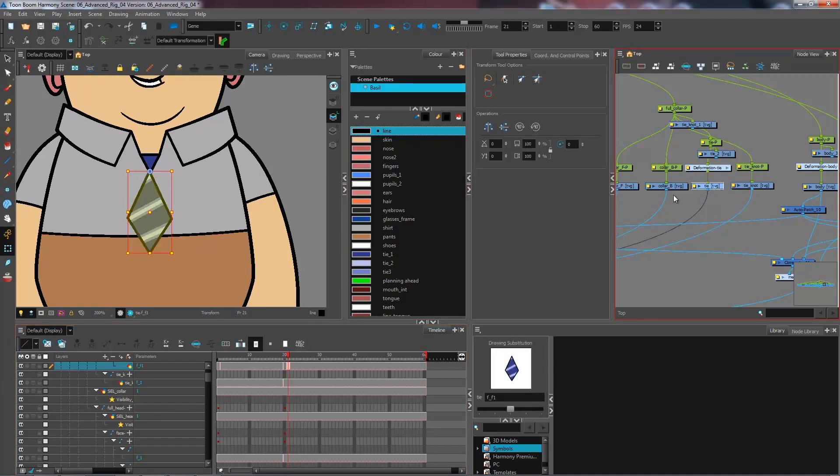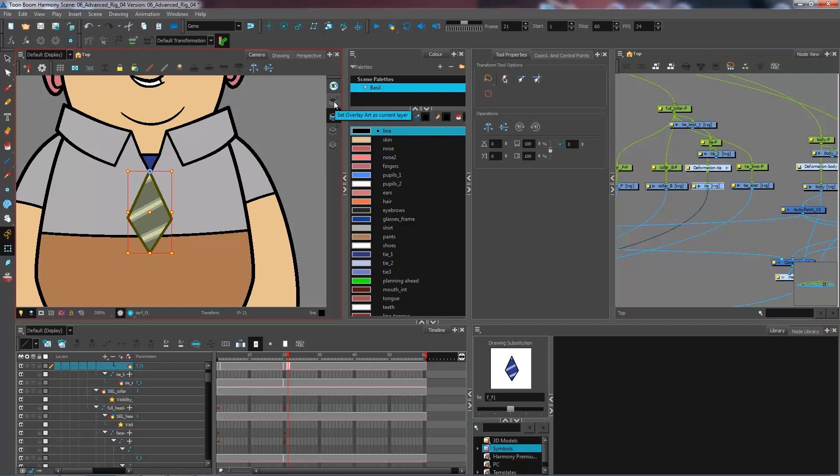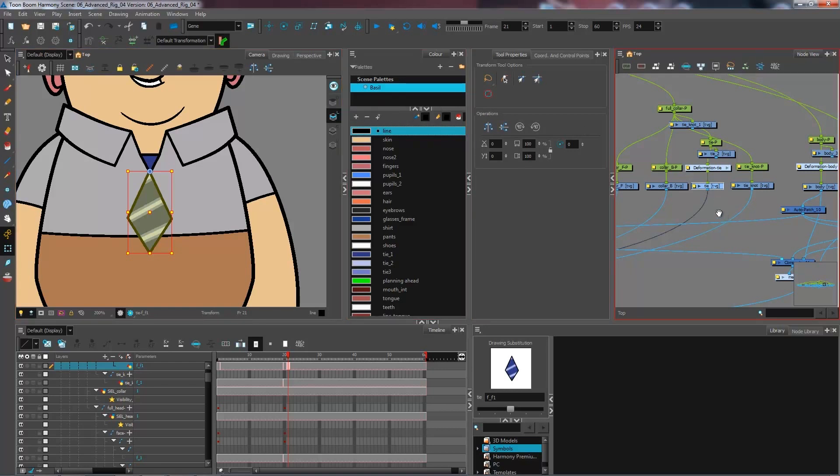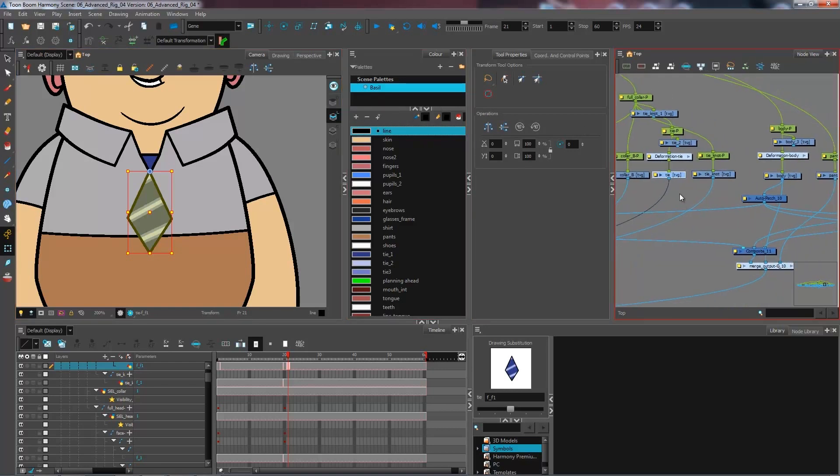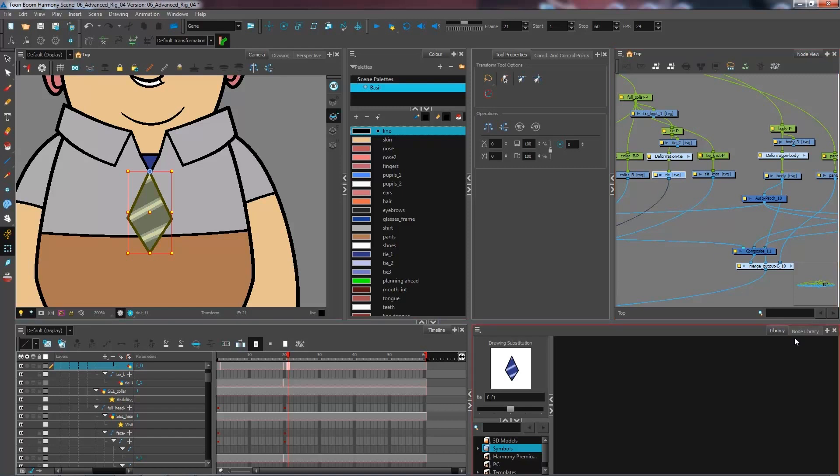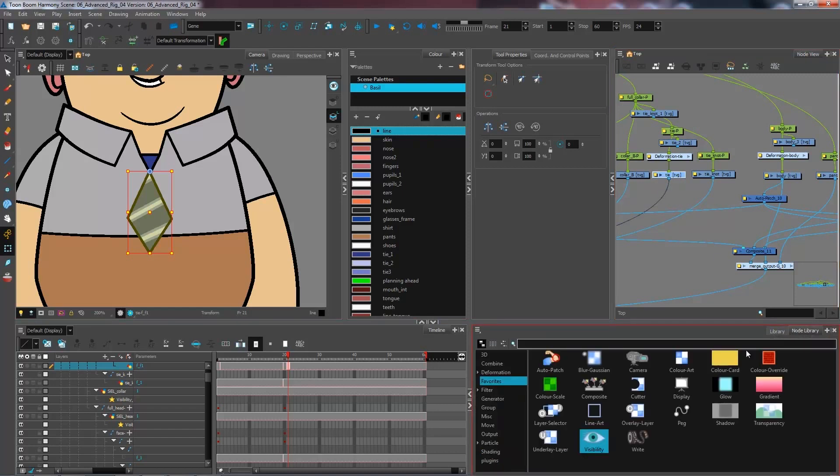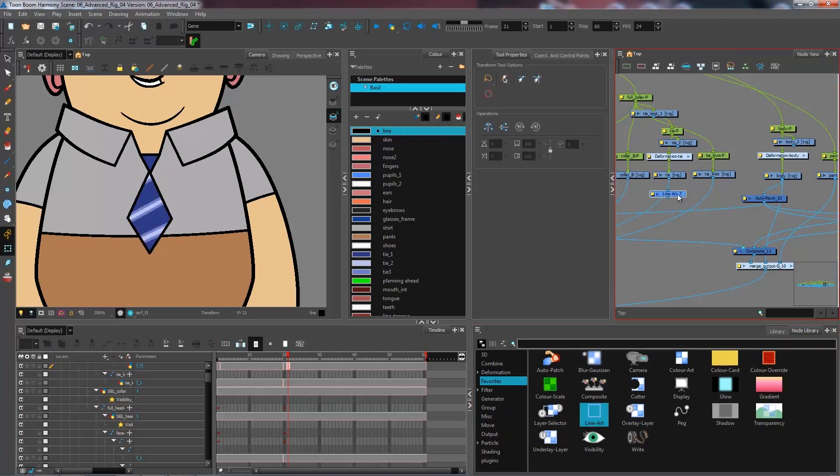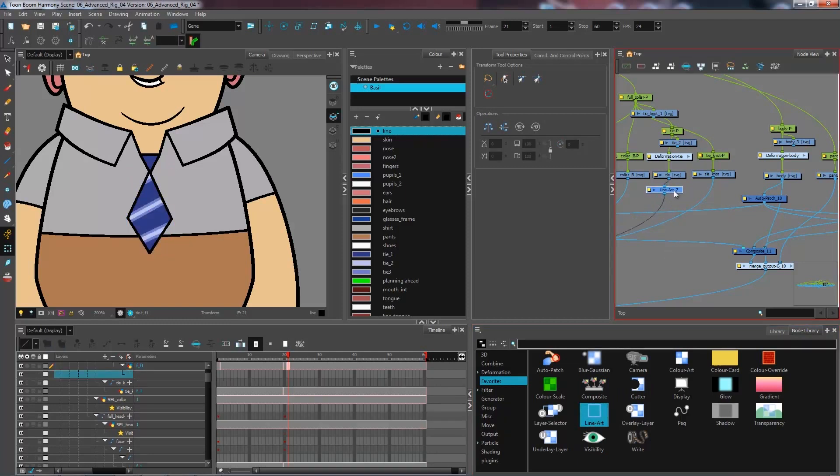And I'm going to use the overlay layer to use my indicator. Now since I want to be using the overlay layer, I want to split my tie level right here. So I want to go to my node library. I'm going to bring in the line art to see just the tie right here.